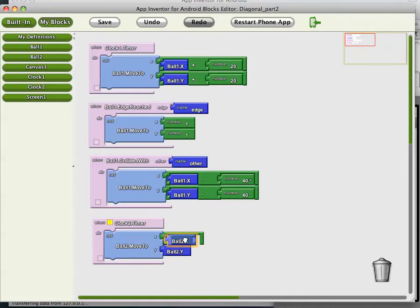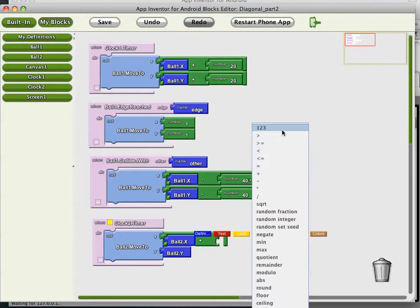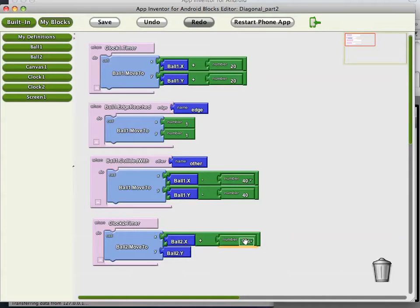Stick that in there. Let's have him move, not very fast, but how about 15 per every timer event.